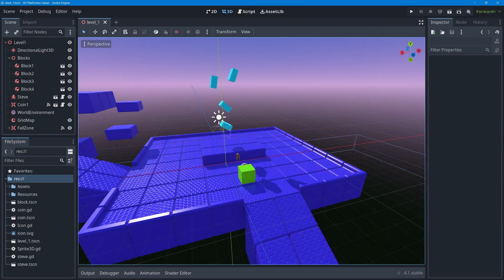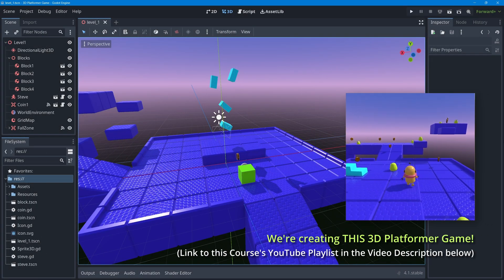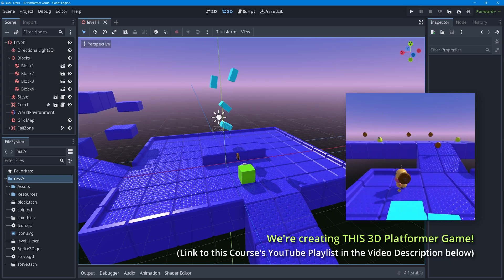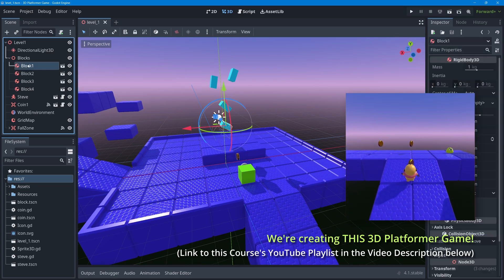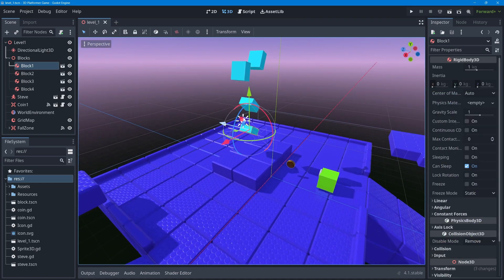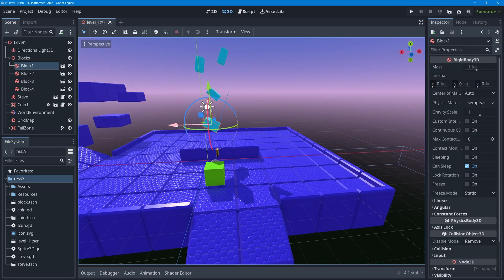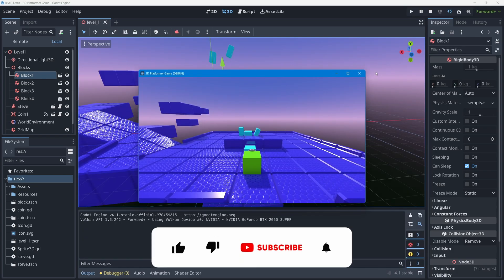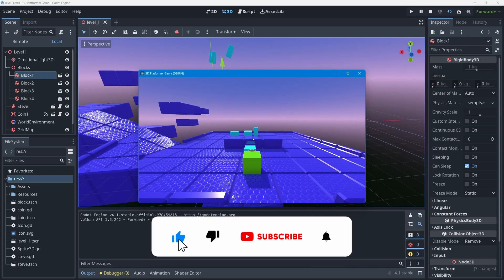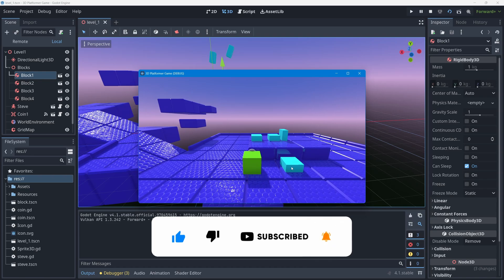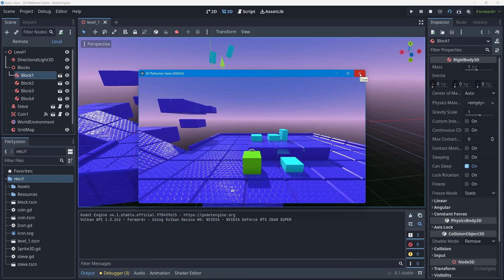In this lesson we're going to address a problem in our scene with interaction between different objects. If I select one of my blocks and place it above a coin, then run the scene, the block collects the coin. That's not what we want.